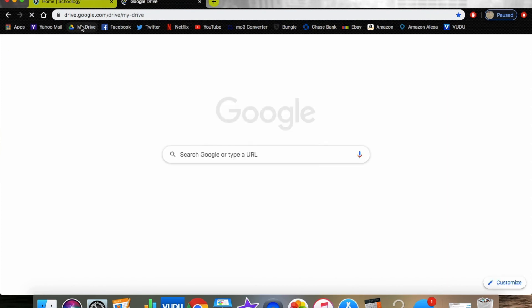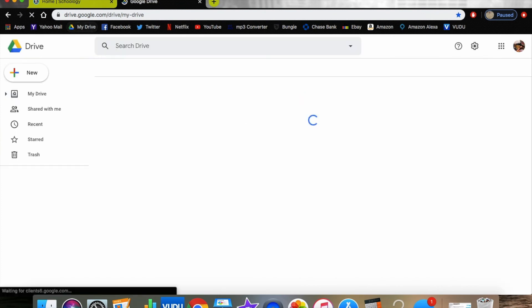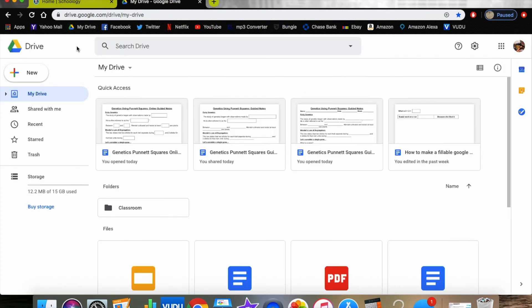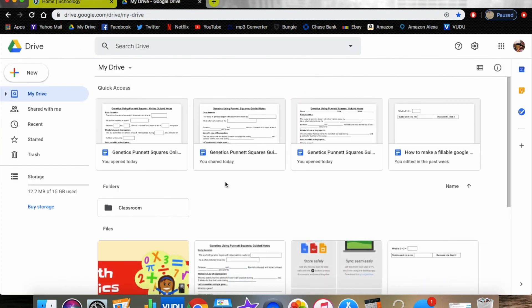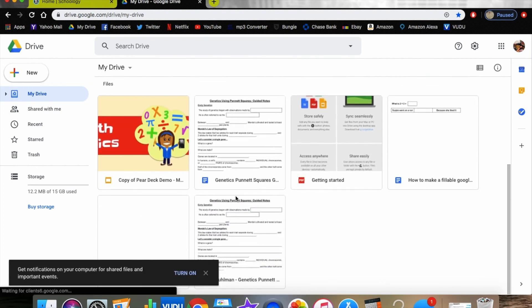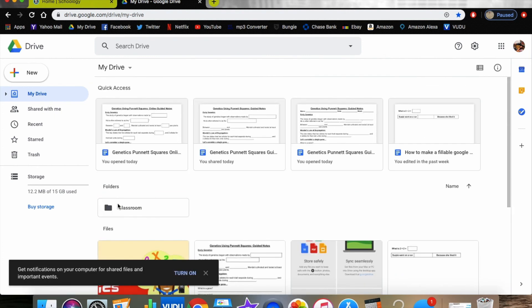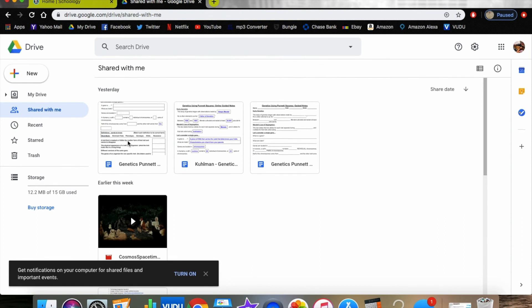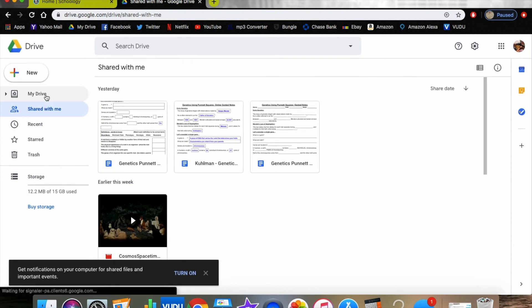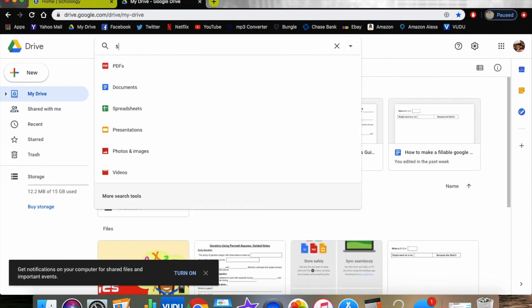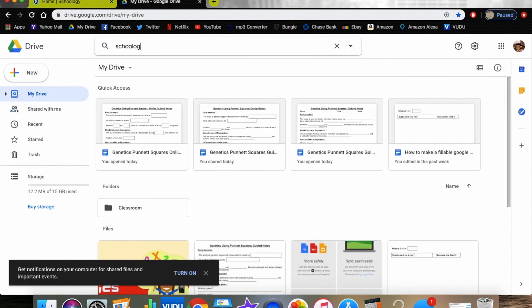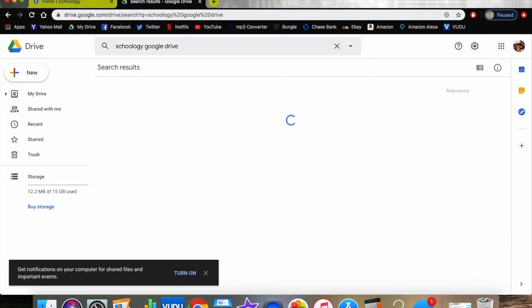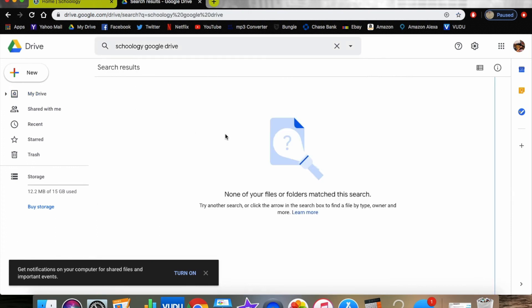We can actually get a Schoology folder designed for us in our Google Drive. If you go to my drive and click on Schoology Google Drive, nothing is going to appear here for me because my students haven't made it yet. But if you type in Schoology Google Drive assignments, it will actually appear as a folder for you and it will actually house all of your student work.